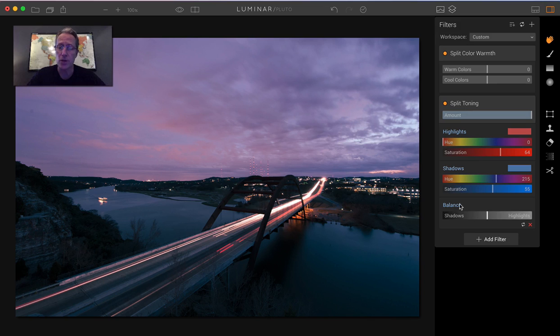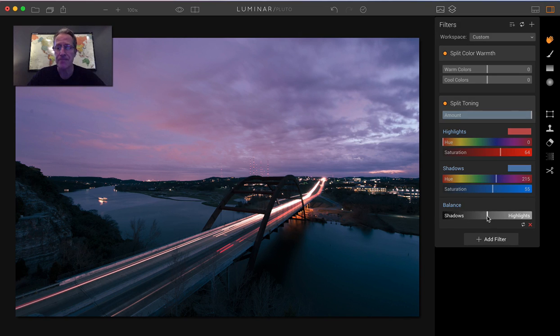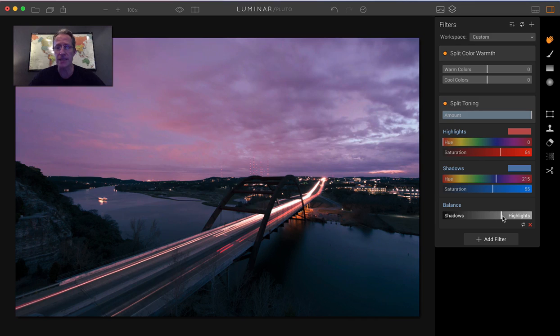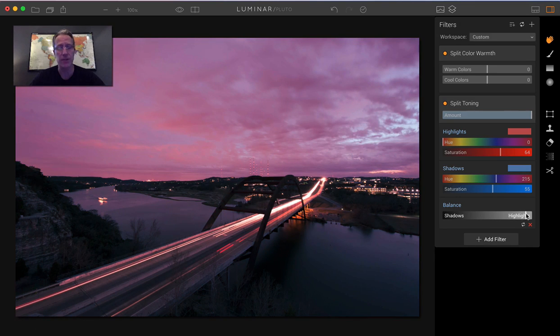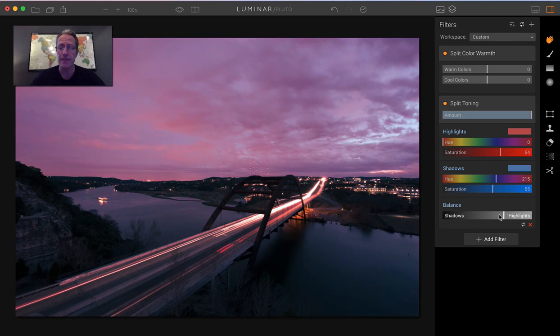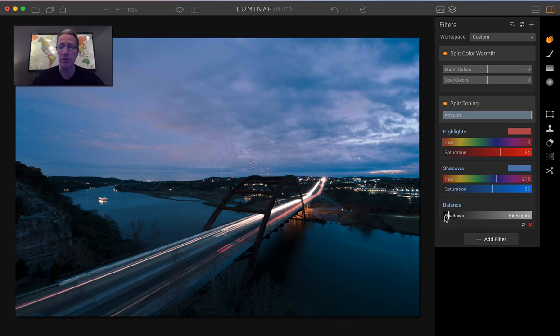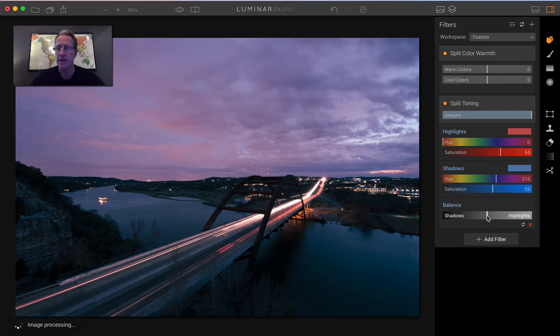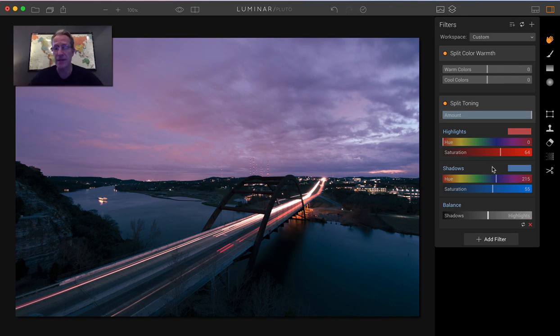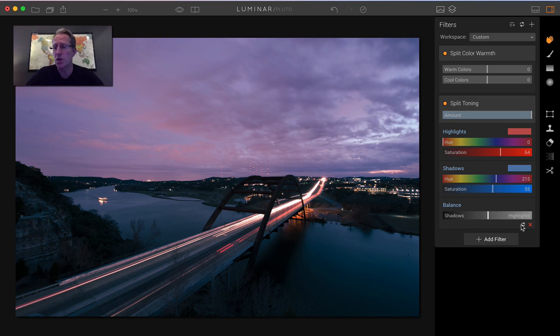Now, the other thing you can do with split toning is work on the balance. The further you drag it to the right or the highlights, the more of the highlights color that's selected is going to be brought forth in the photo. So it got a lot more reddish pink. And if I go left, it's going to get a lot more blue because blue is the color of the shadows. I usually leave this right about in the center because I just kind of make my adjustments here and leave them.